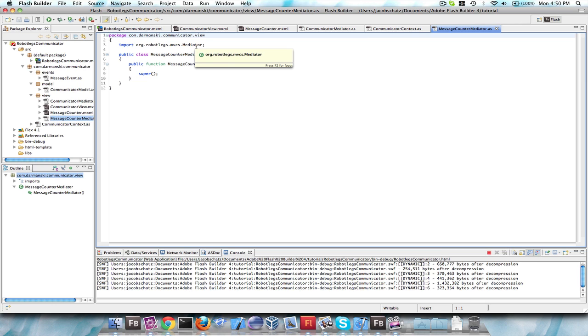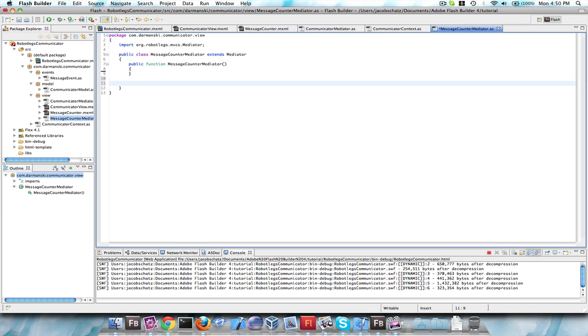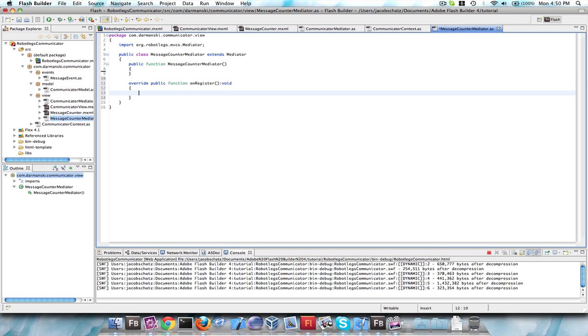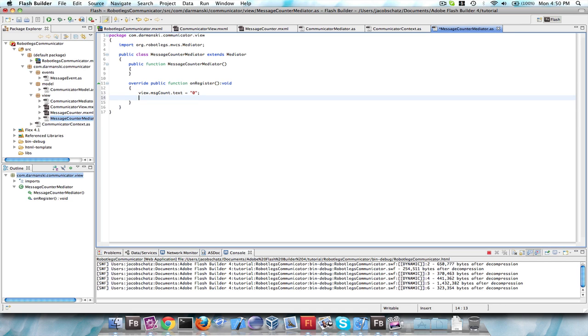Okay, so our message counter mediator. I'll get rid of this super and leave the constructor blank. And again, we'll override public function onRegister. And right away, when this gets registered, we're going to say message count and we're just going to set the actual text of the message counter to zero just so it appears that there are no messages. And then we're going to listen for two things. One, we're going to listen for them to press clear messages, and we're going to clear all the messages. And we're going to also listen for messages to be updated, and we'll update our counter.